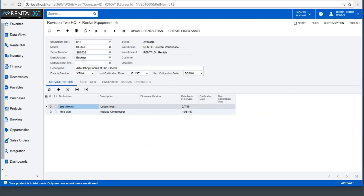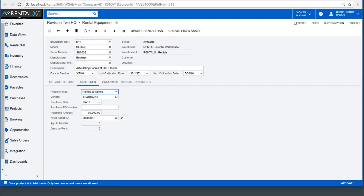On the equipment screen you'll see all recorded attributes of an asset, as well as its service history and last and next calibration dates. You can also see all fixed asset information.